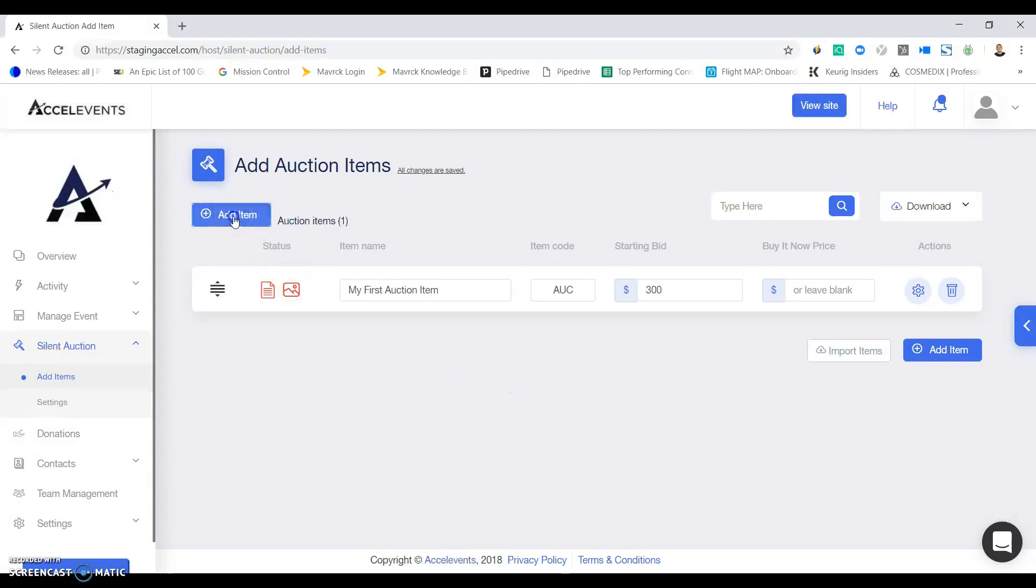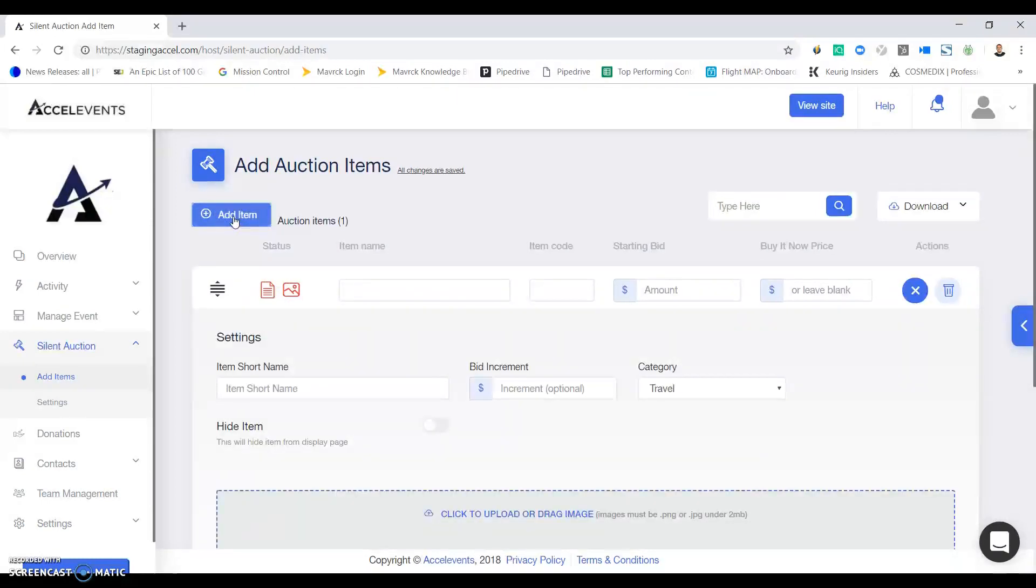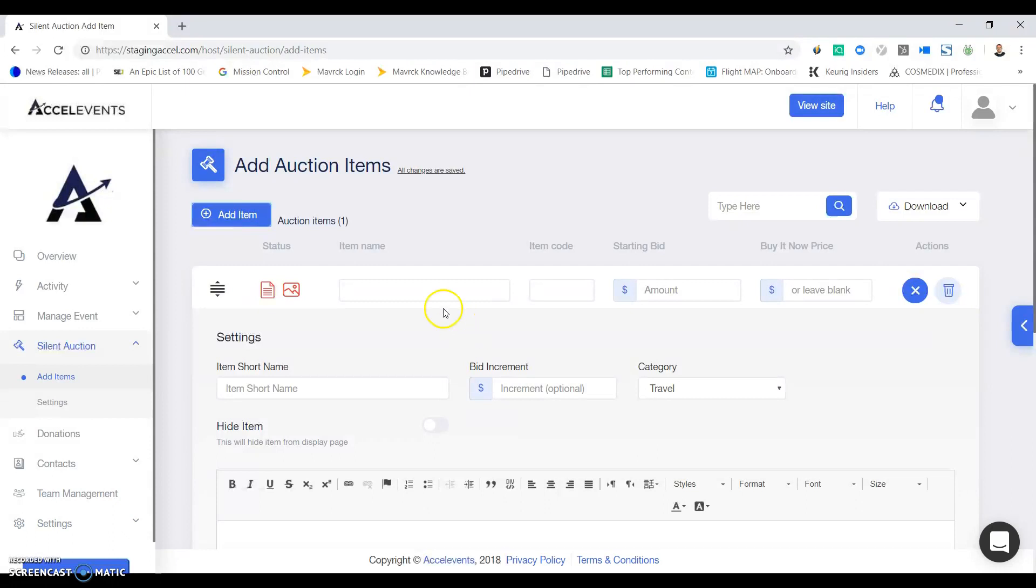To start you'll click on the add item option. You'll see a new field will pop up here where you can add everything from your event name to item images.